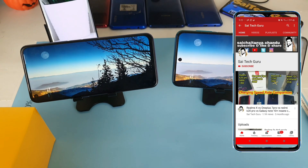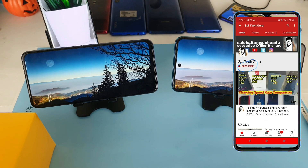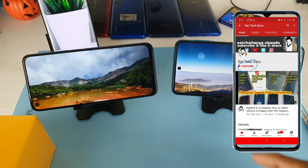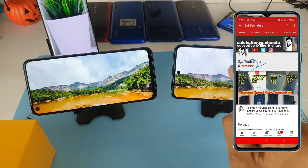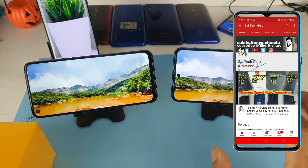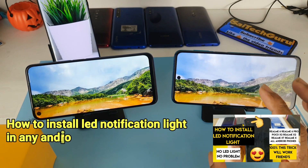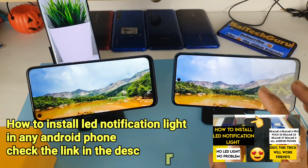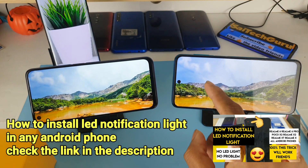Hi friends, I am Sai Chetanya. Welcome to Sai Tech Guru. In this video, I am going to compare the display composition between Realme 6 versus Redmi Note 9 Pro. These are the most requested videos in my channel in terms of the display quality comparison between both the phones.